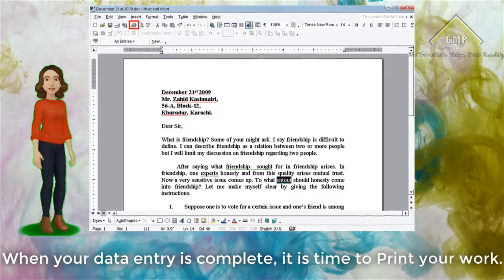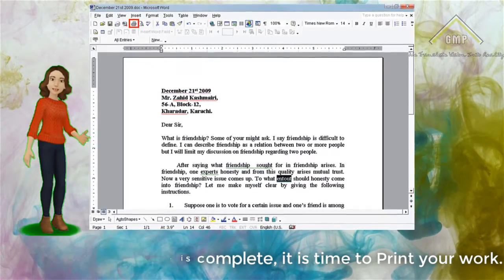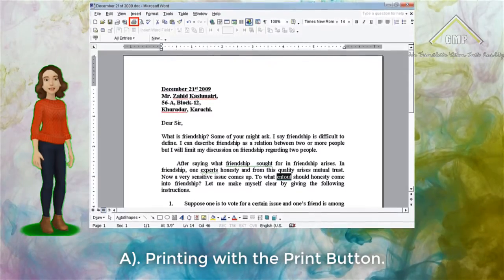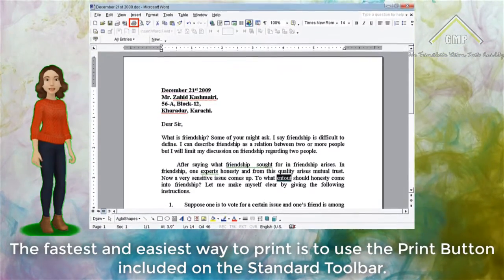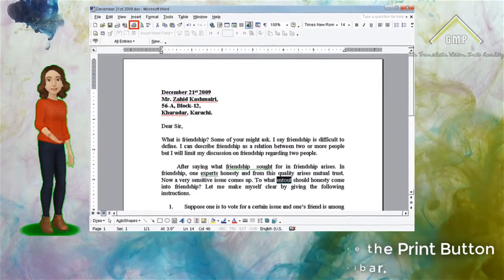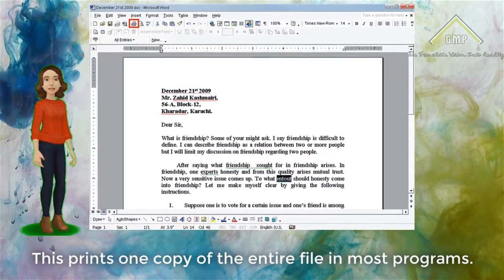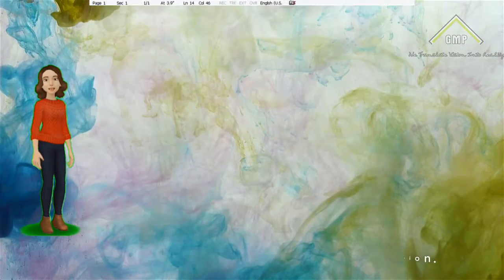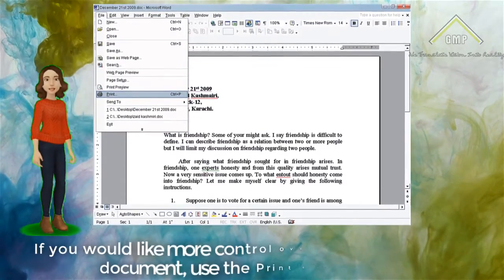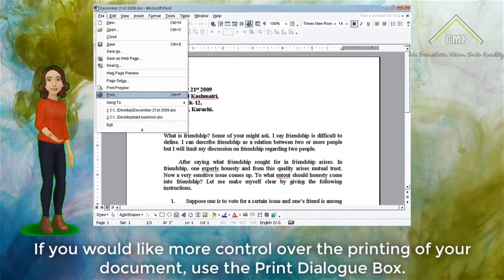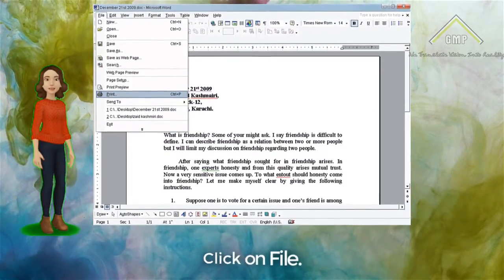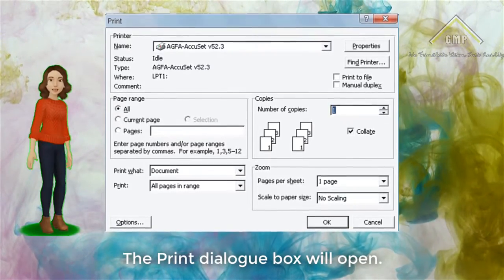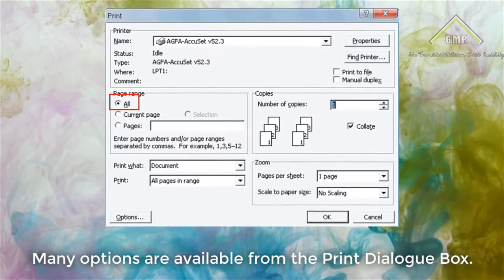Printing Your Work. When your data entry is complete, it is time to print your work. You can send it to your printer for a hard copy. Printing with the Print button: The fastest and easiest way to print is to use the Print button on the standard toolbar. This prints one copy of the entire file. Click on the Print button and the document will print with standard options. Printing from the menu: If you would like more control over the printing of your document, use the Print dialog box. Click on File — the File menu will appear. Click on Print — the Print dialog box will open. Many options are available from the Print dialog box.